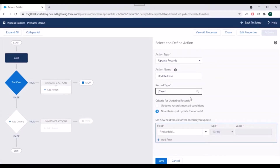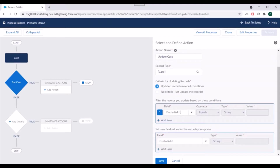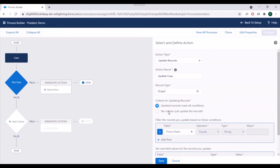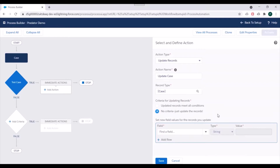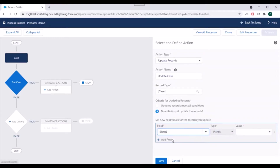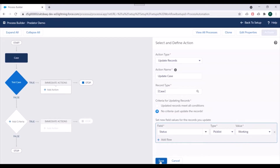You can also specify criteria for updating records — specify criteria and only records satisfying it will be updated. For now, we'll select 'no criteria, just update the records.' Then you need to specify new values for the fields you want to update. We want to update the Status of the case, so we'll select the Status field — type is picklist — and set the new value to 'Working.' Then we'll save this action.